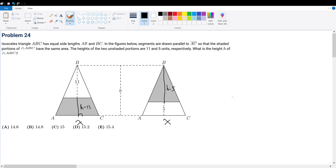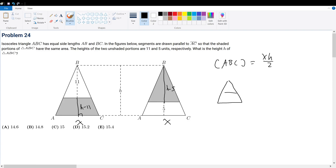The total area of triangle ABC is equal to x times h divided by 2. If we want to find the area of the shaded region, we simply subtract out the white regions. To do this, we have to establish ratios, because we know that the smaller triangle is similar to the larger triangle by angle-angle similarity.